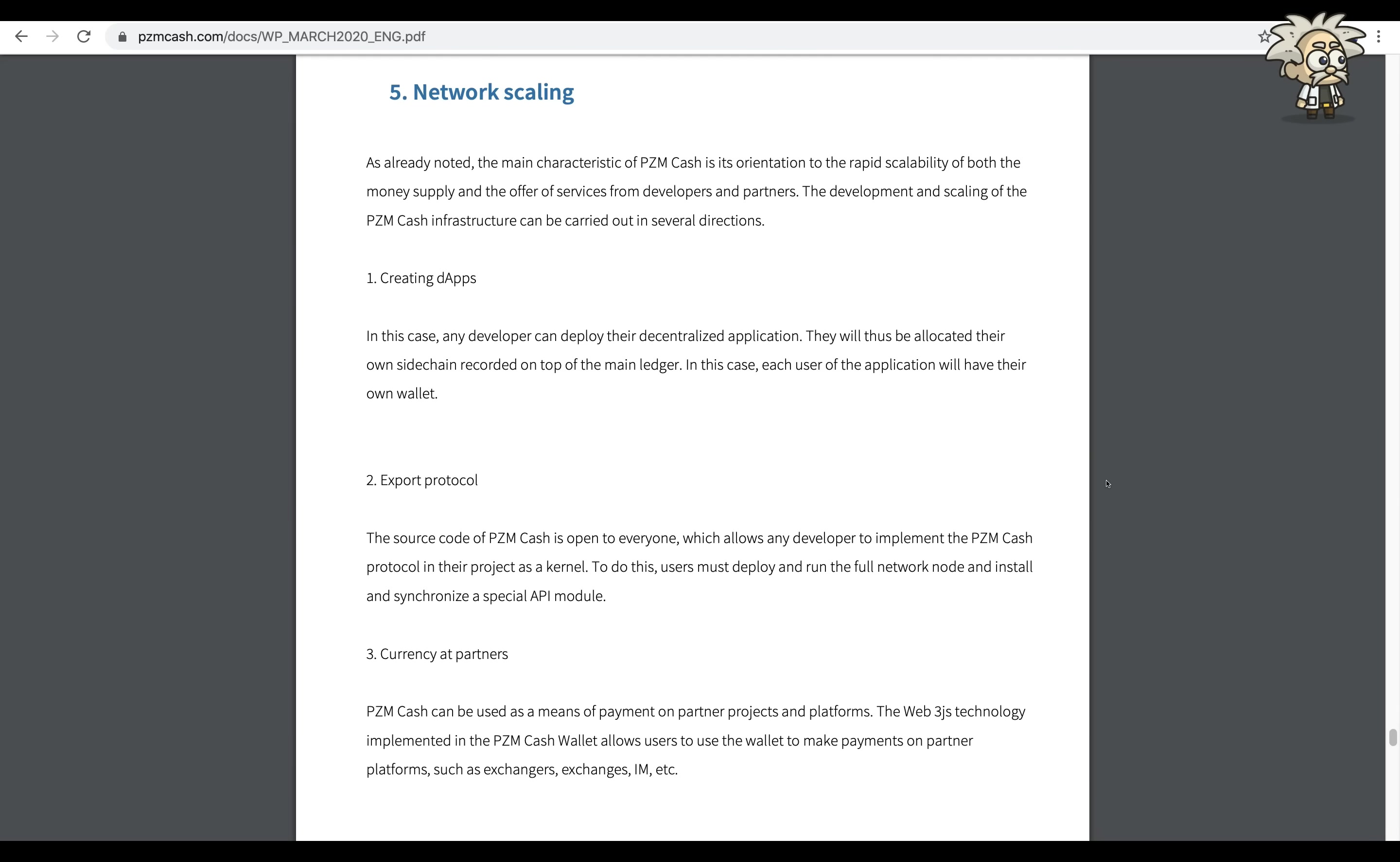Something that's very interesting to me guys is the network scaling. I think this will be very interesting to you as well, which is why I'm going to go over it. As already noted, the main characteristics of PZM Cash is its orientation to the rapid scalability of both the money supply and the offer of services from developers and partners.